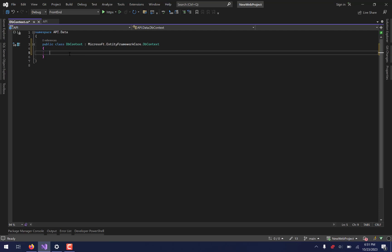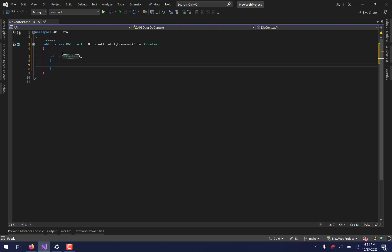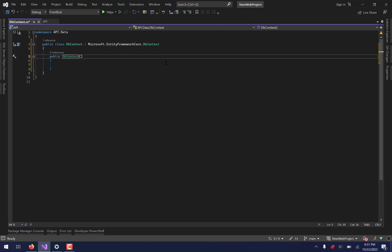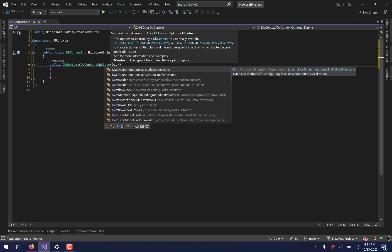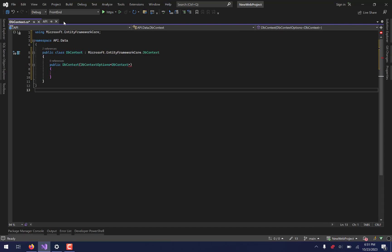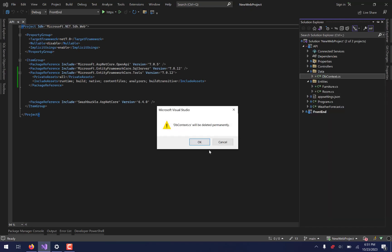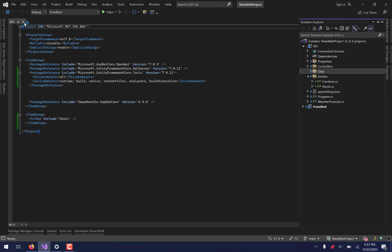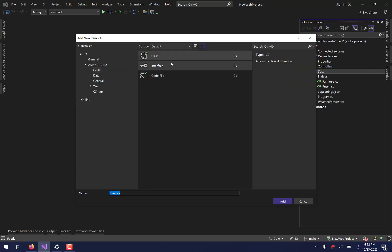Actually, I'm going to redo this because I realize how confusing it is to call it dbcontext. I'm going to delete it and this time call it HomeFurnishingsContext. It's kind of a long name, but it'll work. I'm going to inherit from DbContext again, and you'll notice the using statement is now up top. That's going to make a lot more sense as we build this constructor.